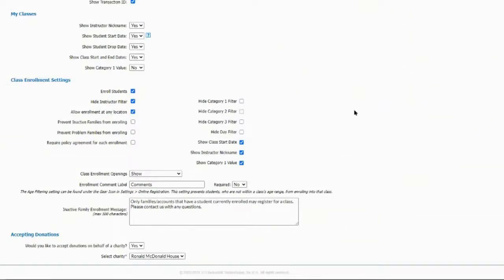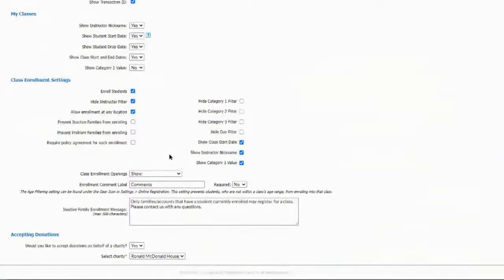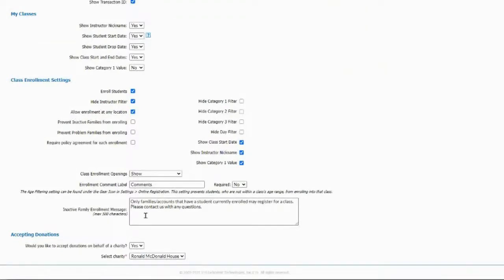You can hide category one, two, or three filters, and your day filter. Show class start date, instructor nickname, category one value. Under class enrollment openings, you can choose whether to show or hide the openings column. For enrollment comment labels, you can call this anything you want and ask a specific question, marking it required or not. You can also customize the message shown to inactive families who try to enroll, and you can set up charitable donations — I have mine set to Ronald McDonald House with donation increments.